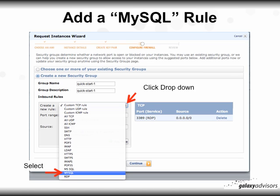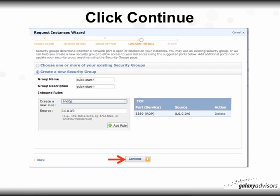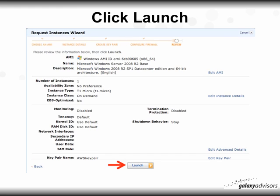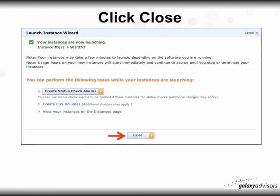Next, add a MySQL rule: on the next page, click the dropdown box next to 'Create a new rule,' scroll down and click on MySQL, then click 'Continue.' You'll see that MySQL has been created — click 'Continue' again. You'll then see a summary/review page of what's been completed. Click 'Launch' at the bottom. Your instance will now be running and assigned an ID — click 'Close.'